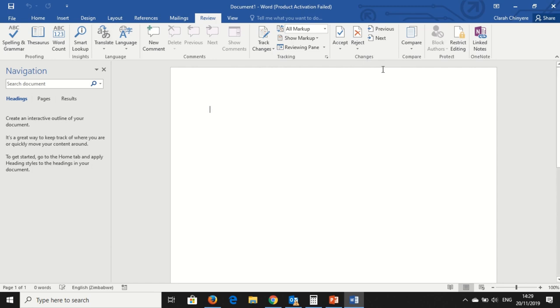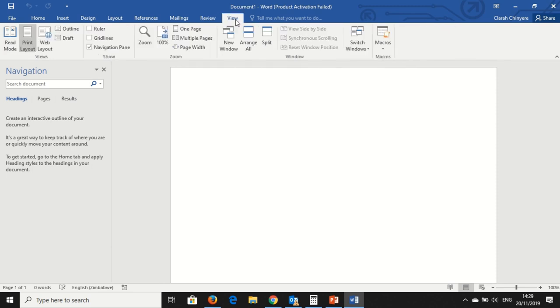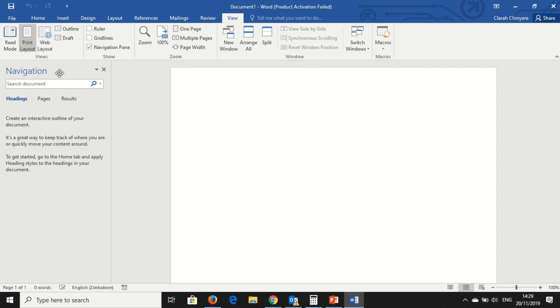You can accept and reject changes in the document. And then there's also a View tab with a whole lot of things, where you can view using a ruler, gridline, read mode, where you can change the mode, the type of view that you want for your document.